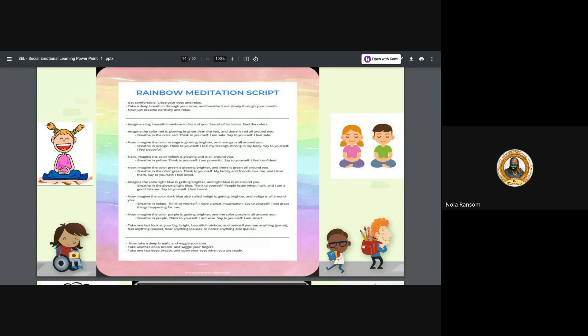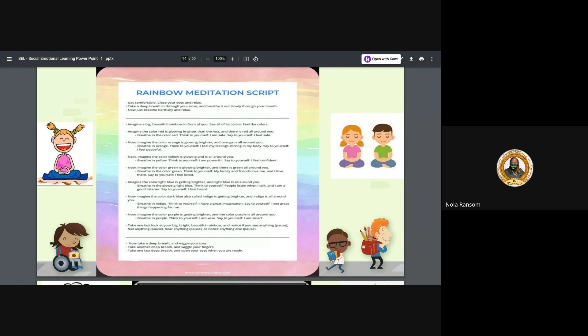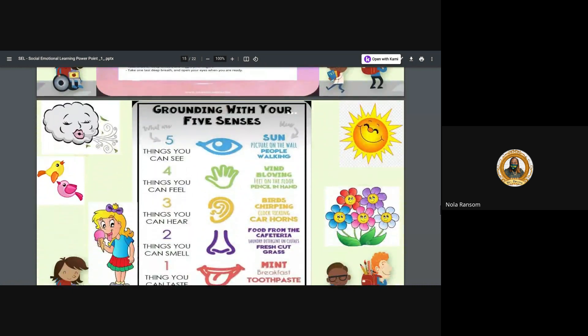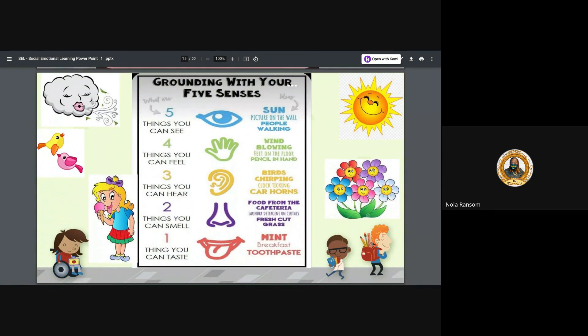Rainbow meditation script. Get comfortable, close your eyes and relax. Take a deep breath in through your nose and breathe it out slowly through your mouth. These type of activities can be found on Google, YouTube, Teachers Pay Teachers, ReadWorks, multiple places. These type of meditation techniques, worksheets, billboards, any of it, it can be found online the same way that we're able to find the latest clothes, the best Shein outfit, the car of our dreams, or the house of our dreams. We can go online to do our self-help and build ourselves through our social and emotional well-being.